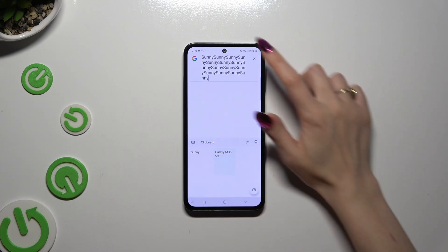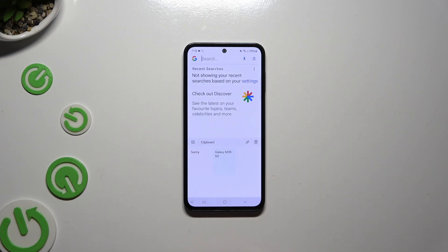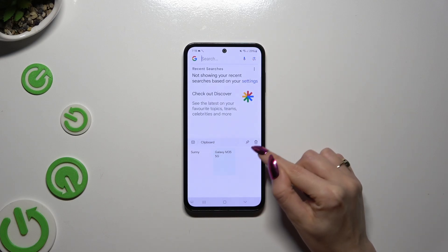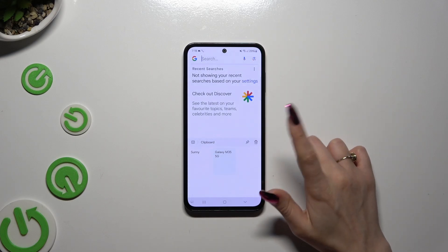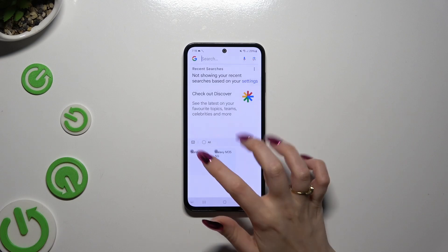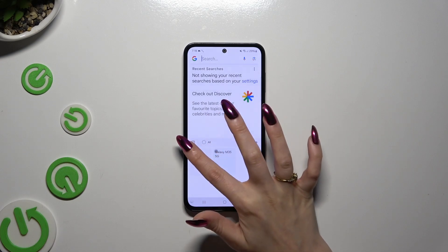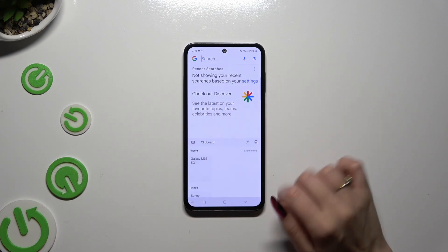To pin one of your added sentences, tap on the pin at the top right corner. Tap on the chosen sentence and select done.